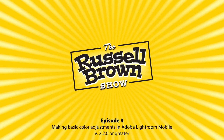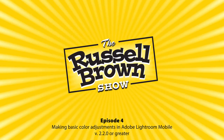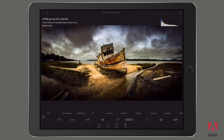Hello, my name is Russell Preston Brown from Adobe Systems, and this of course is the Russell Brown Show. In this tutorial, I'm going to be discussing the basics of working with some adjustment tools here inside of Adobe Lightroom Mobile. I want to take you through the process of correcting the image you see here.